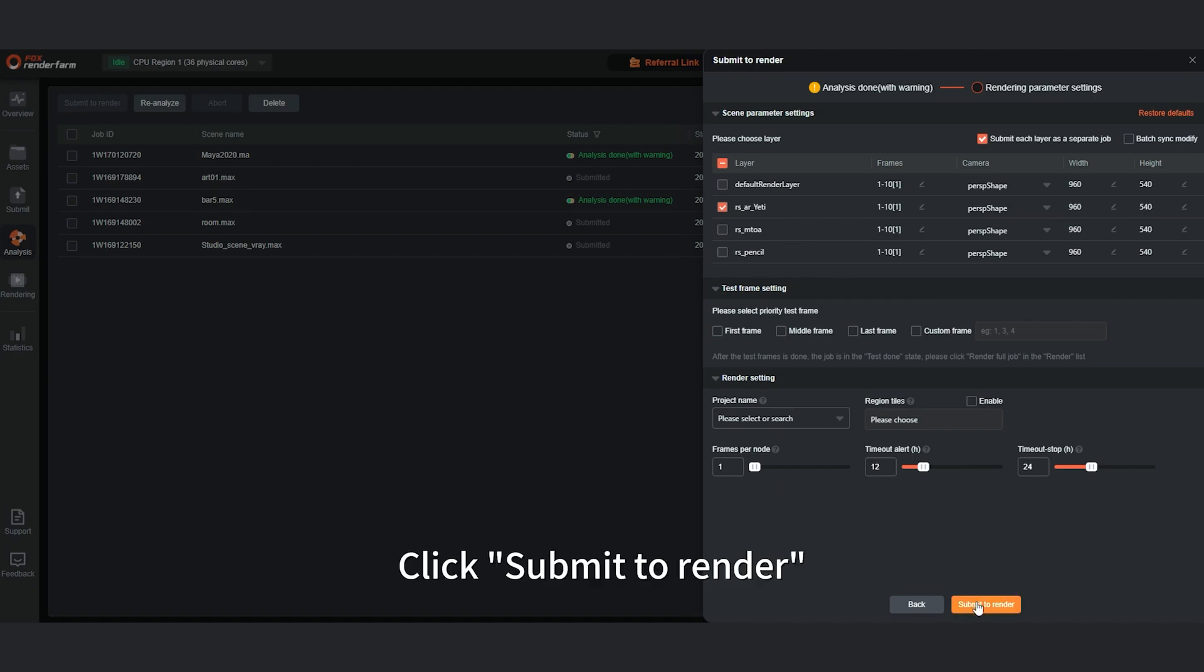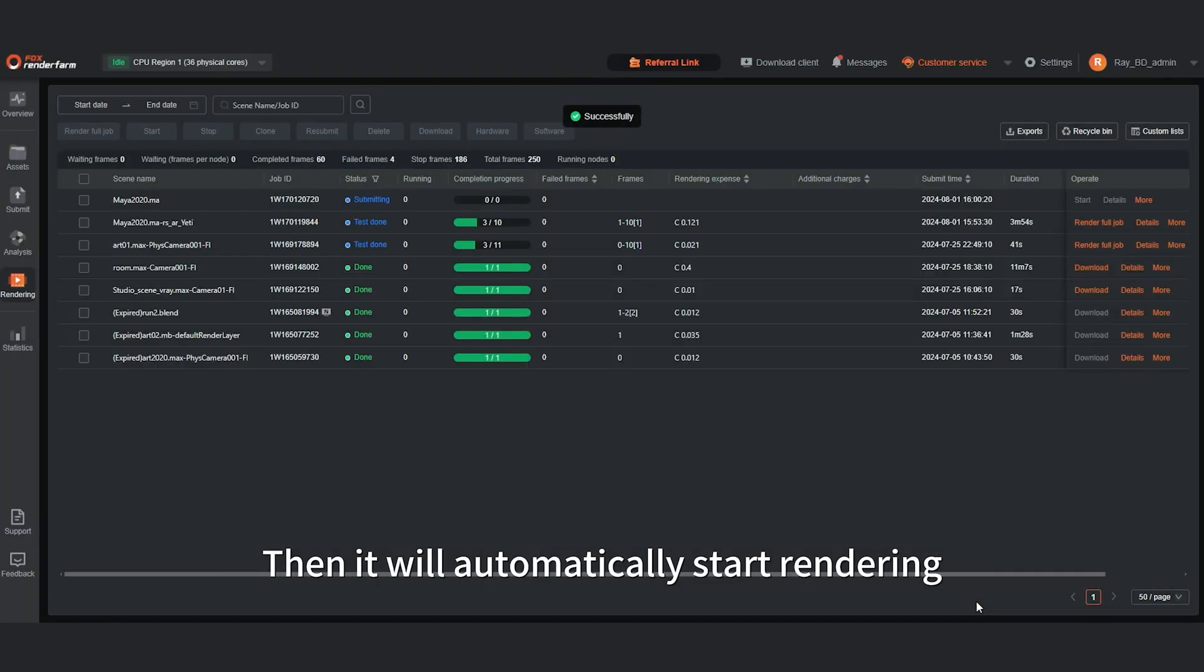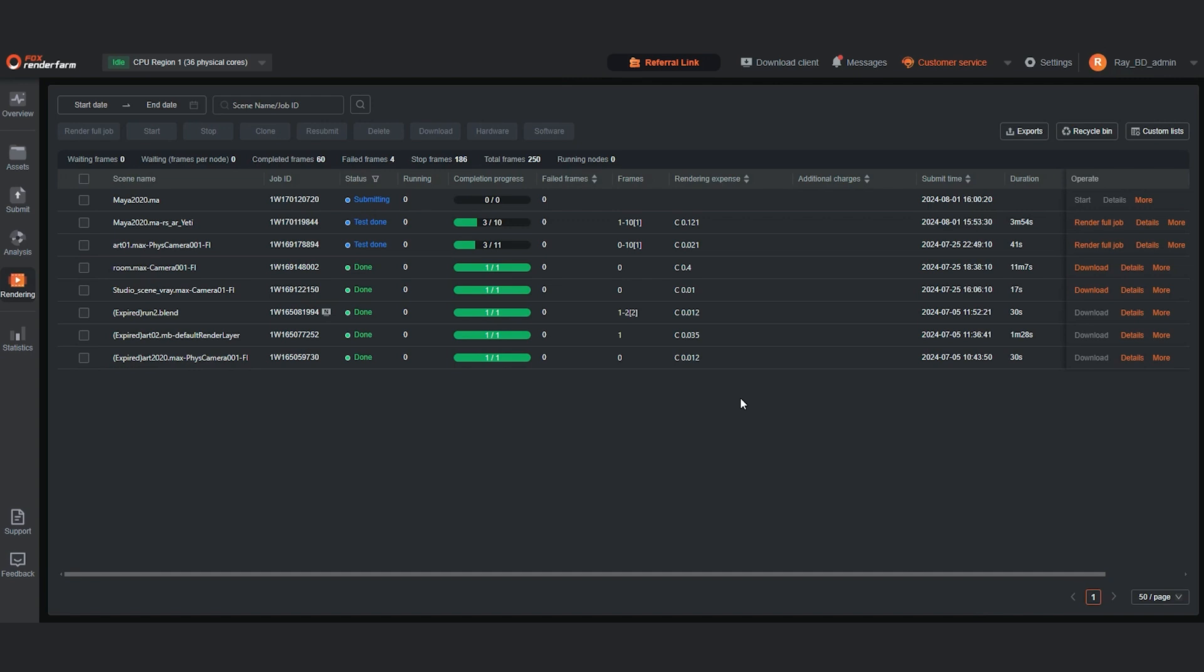Click Submit to render. Then it will automatically start rendering. Rendering completed.